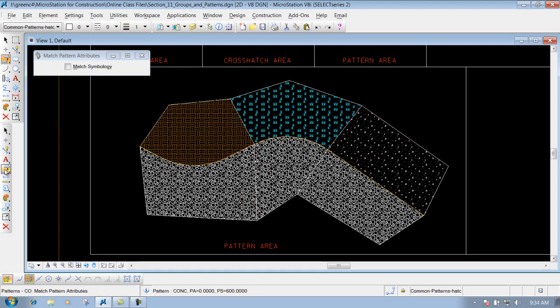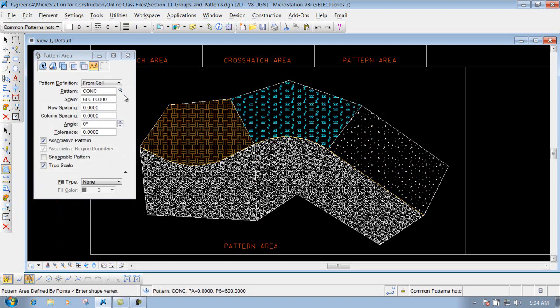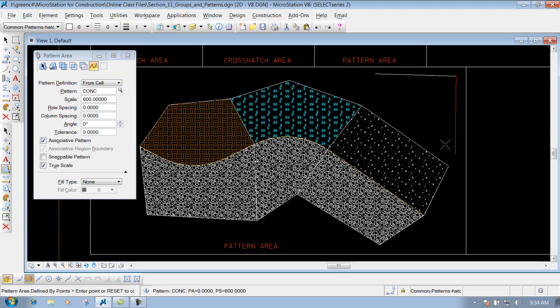So now if I come back in here and I use my pattern area tool, I'm just going to use it by points. I come in here and I put a pattern in here now.